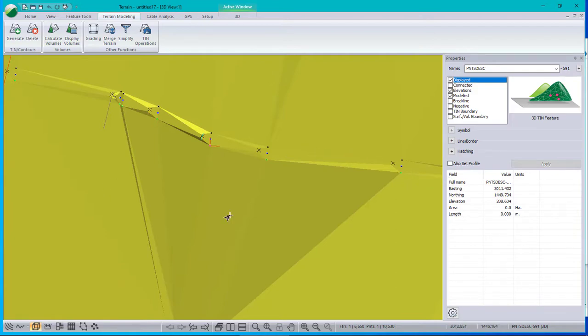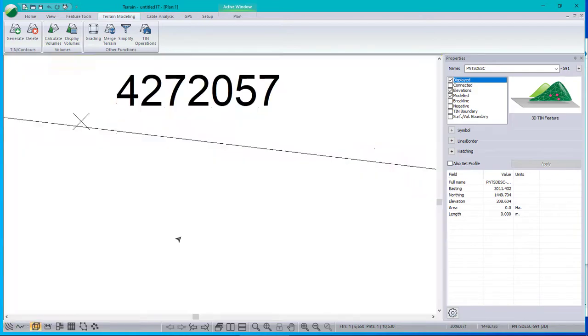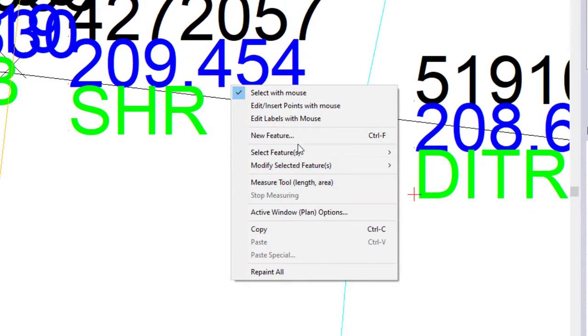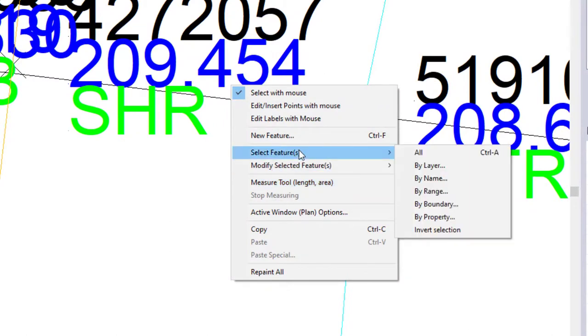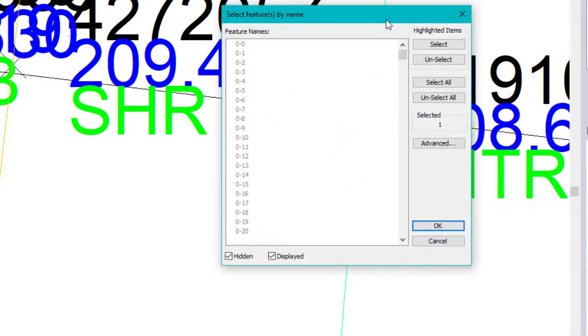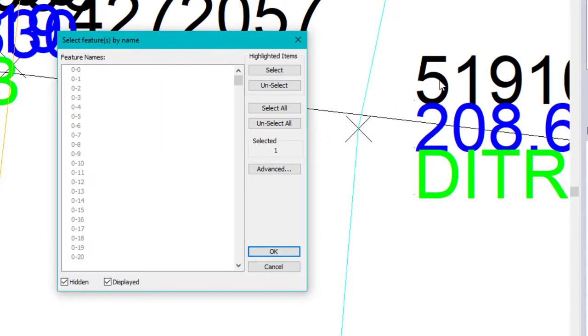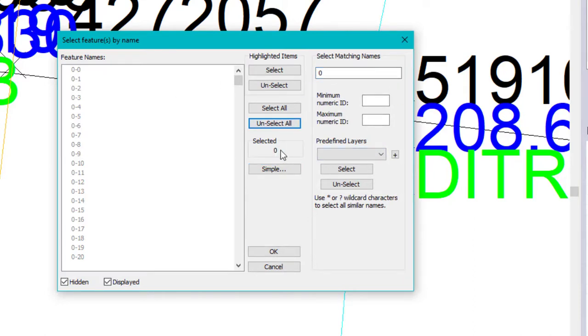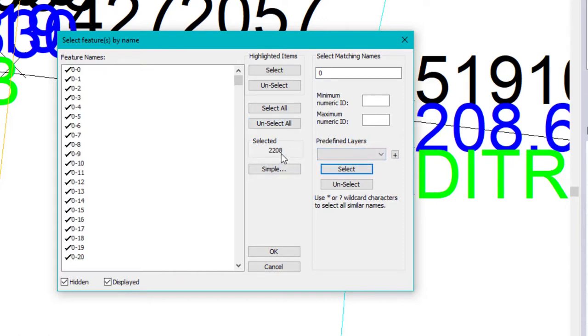Now this is going to take a little bit of work. I need to select features by name and pick all the ones that represent these things. Well, there's the zeros. That's easy. I'll just use the advanced thing here and select anything called zero. Not sure what I had selected before, so I've deselected it. And there's all the zeros.